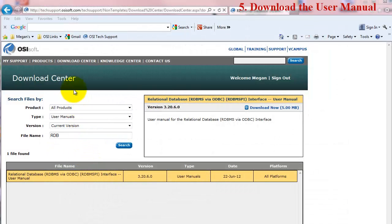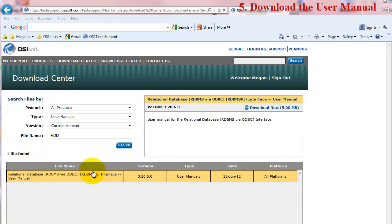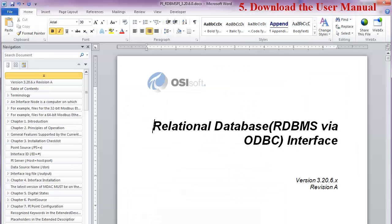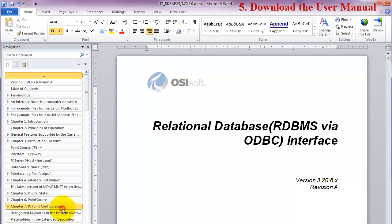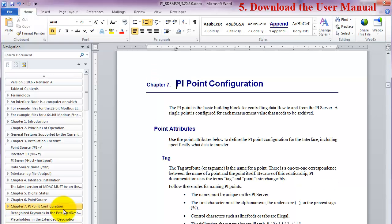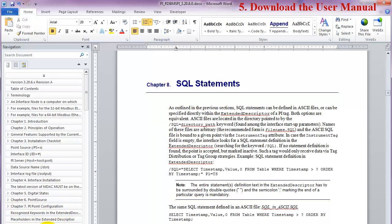Configurations are unique for every situation, so please download the relational database RDBMS via ODBC interface manual at the tech support download website. In the interface manual, Chapter 7 discusses PI point configuration, and Chapter 8 discusses writing SQL statements for the RDBMS PI interface.